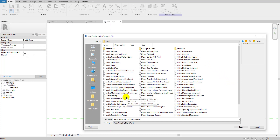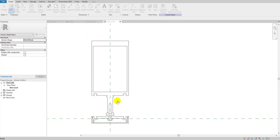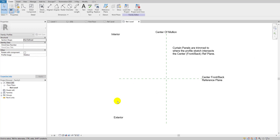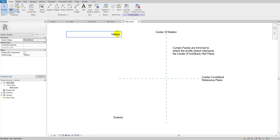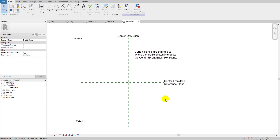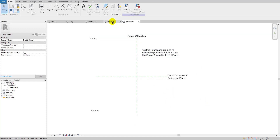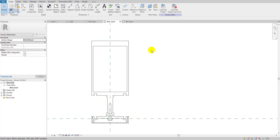Here it is — metric profile mullion. Click it. There's a bunch of information in this template: interior part, exterior part, center front — we'll discuss those details in another video. For now, we're going to load our previously created detail family into this new metric profile mullion family.